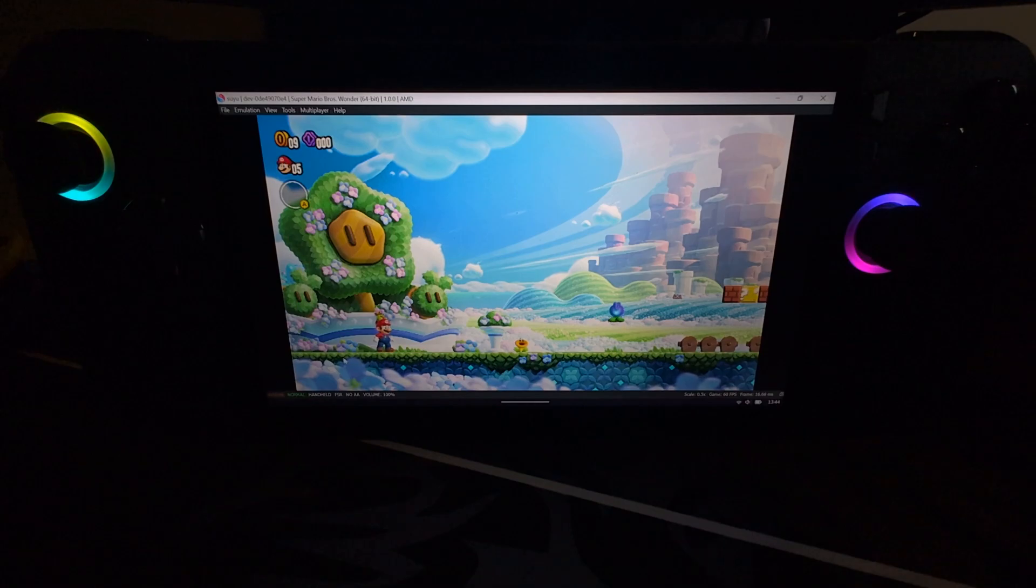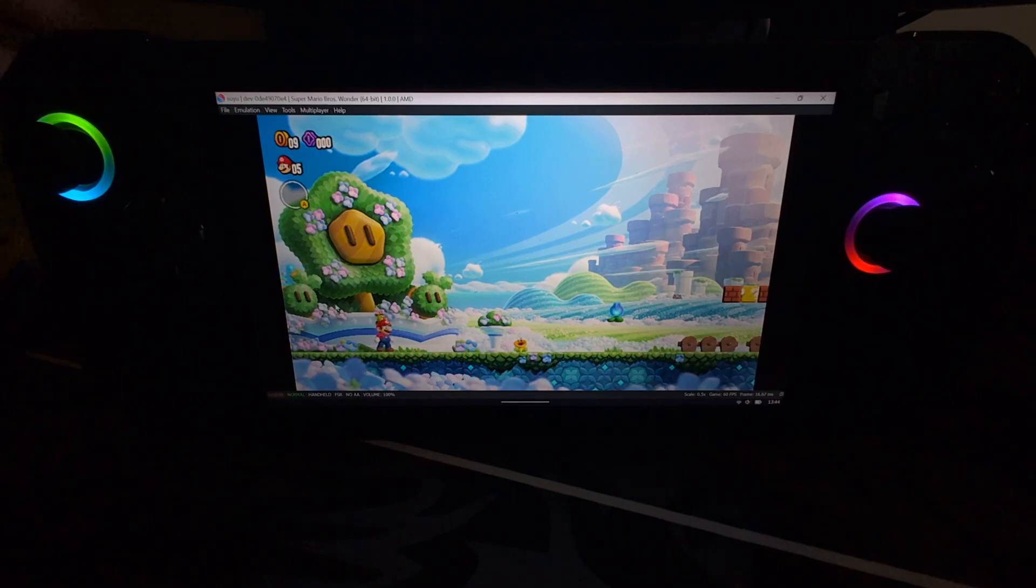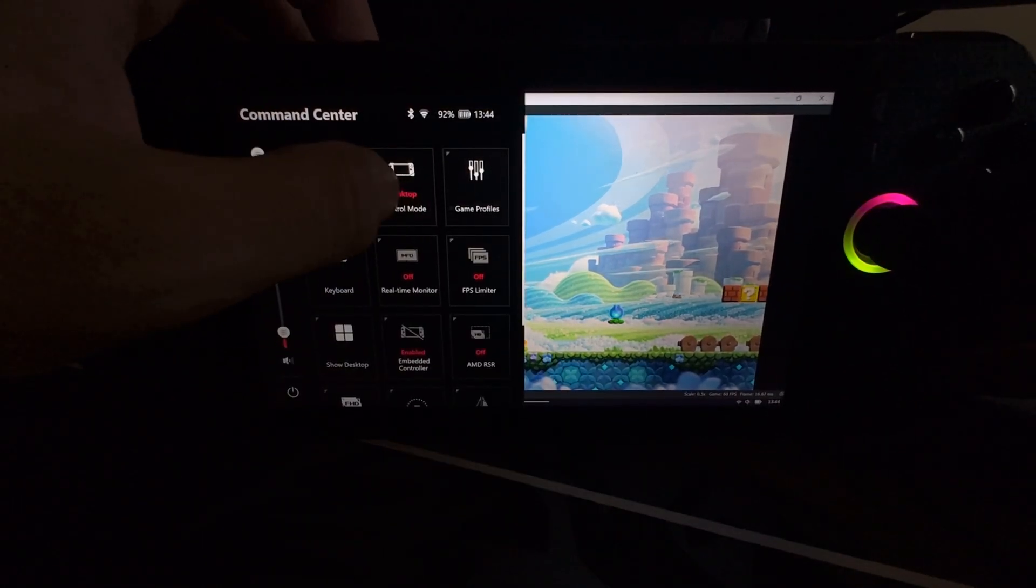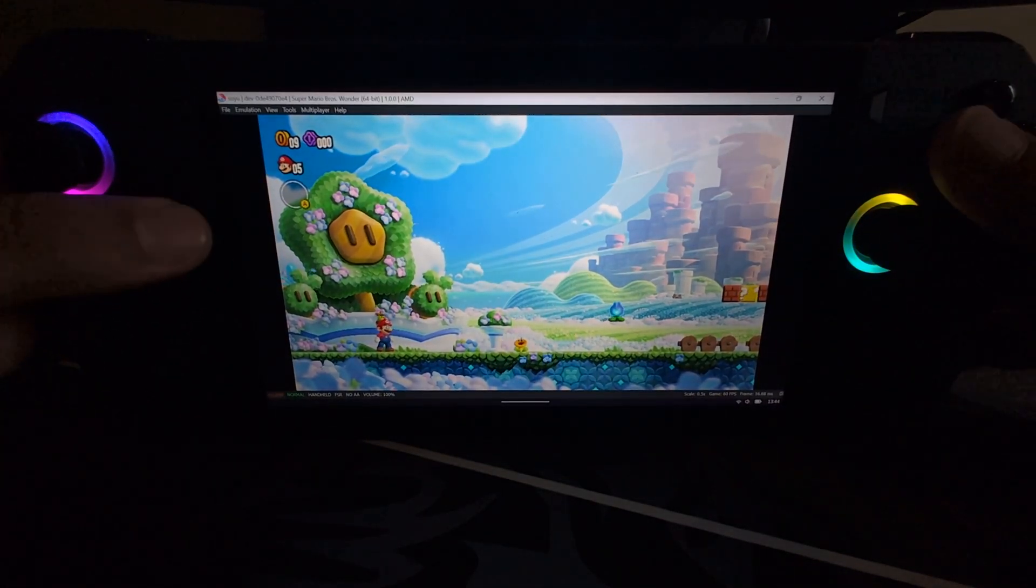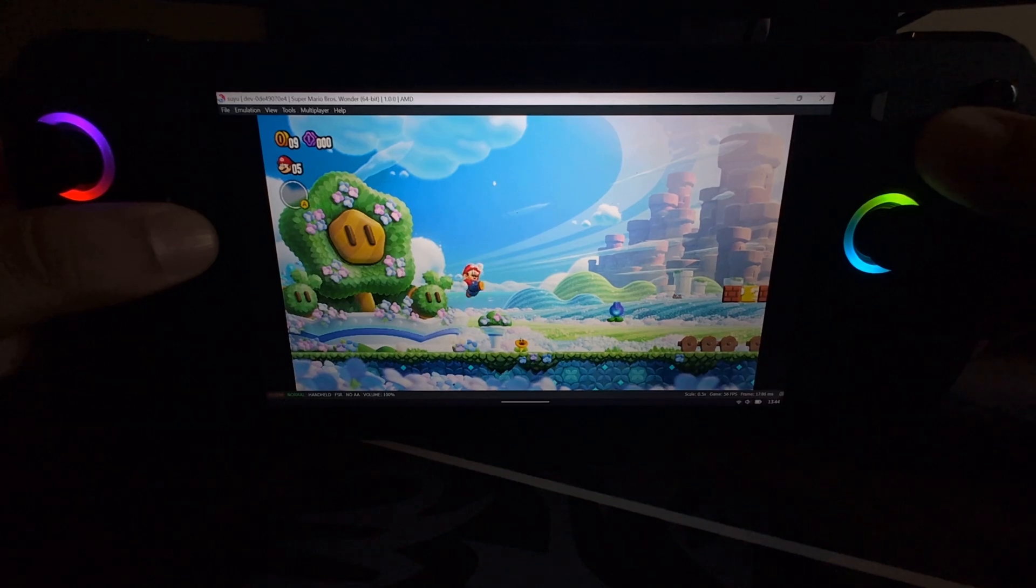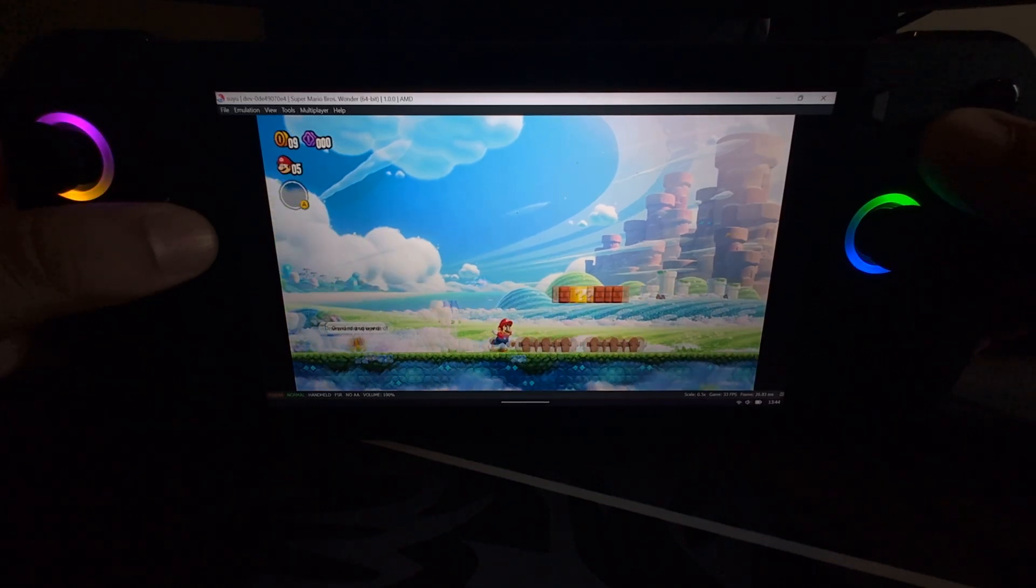That's it. That's all we needed to do. I'm going to change this to gamepad mode. And that's it. Let's see what the performance is like now.